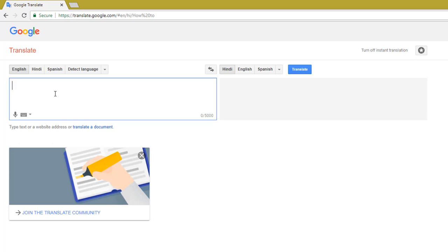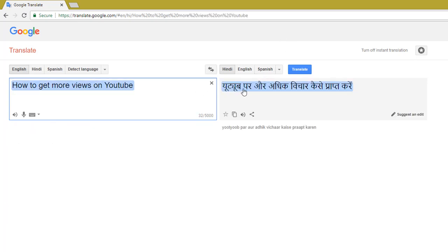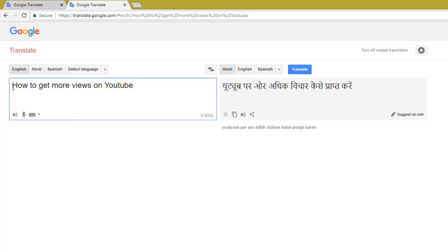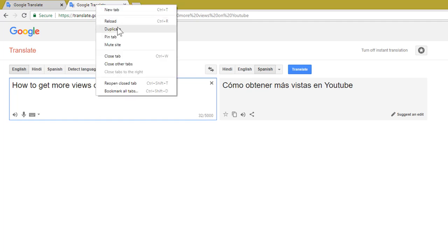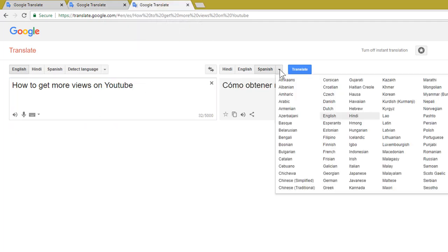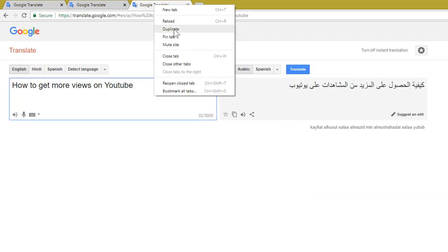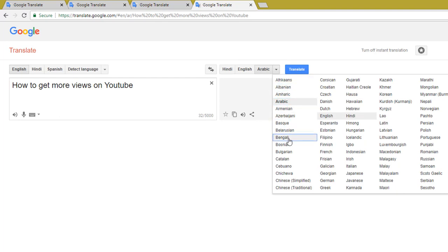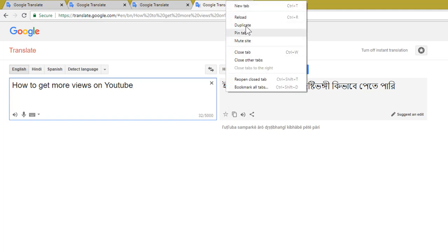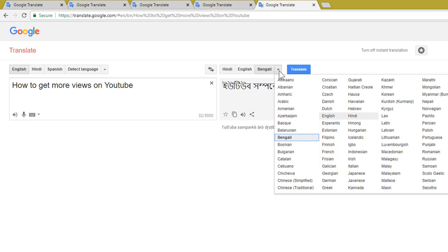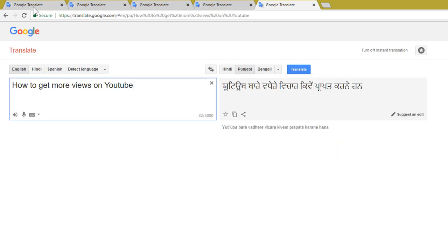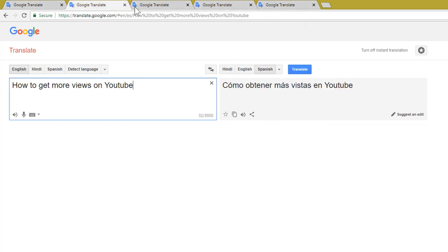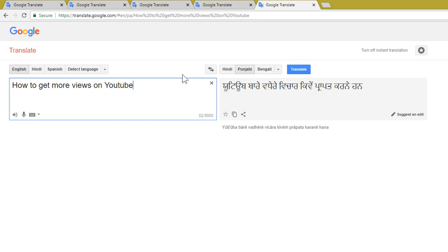I'm going to add a title in English and on the right side I want to translate it to Hindi: 'How to get more views on YouTube.' Then I want to translate this same sentence into Spanish — I'll open this as a duplicate tab. Now I'll translate it into Arabic, then Bengali, and one more duplicate tab for Punjabi. So now I have five tabs, each set to a different language.